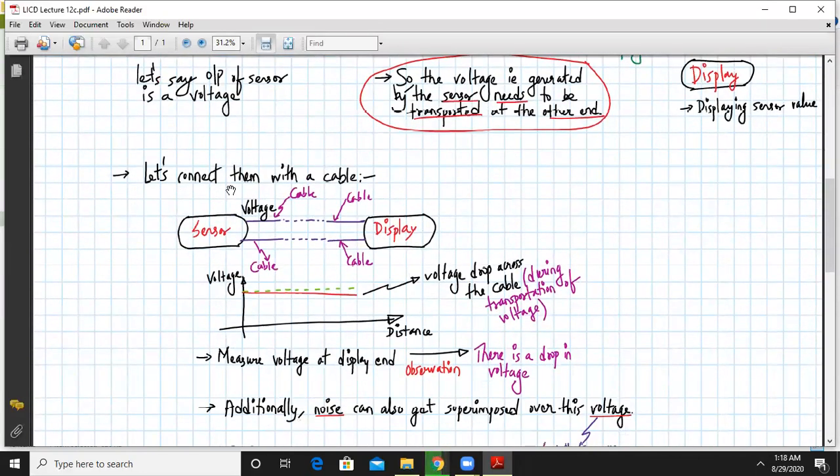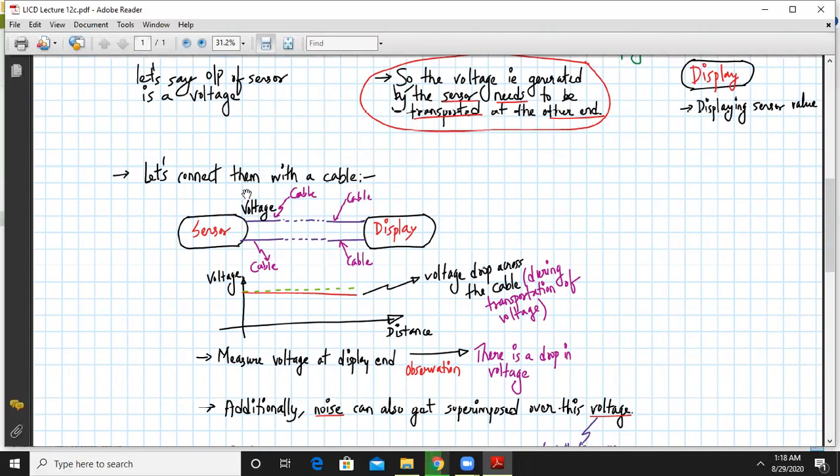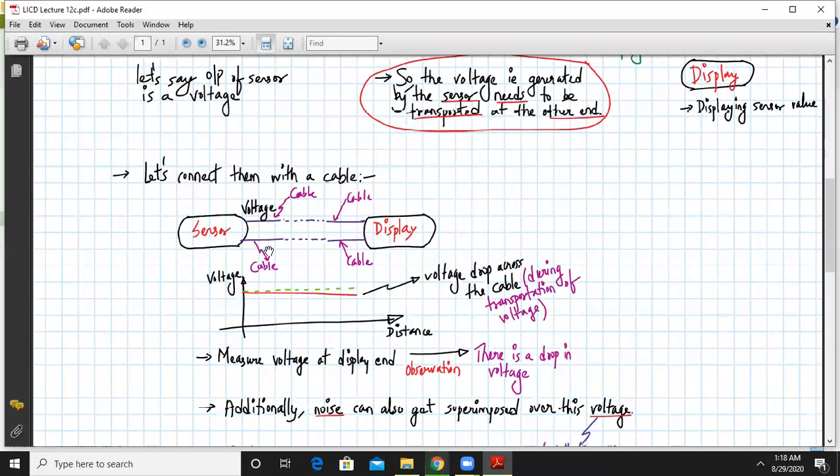So let's connect them with a cable. So you can connect them with a cable like this. It is shown over here. So let's say this sensor and the display unit is connected via the cable wherein the voltage is being transported via the cable.